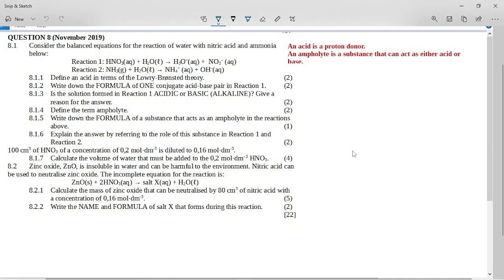This is the grade 11 November 2019 acids and bases question. It says consider the balanced equations for the reaction of water with nitric acid and ammonia. In reaction one, nitric acid reacts with water to form a hydronium ion and a nitrate ion, and in reaction two, ammonia and water give you the ammonium ion and the hydroxide ion.